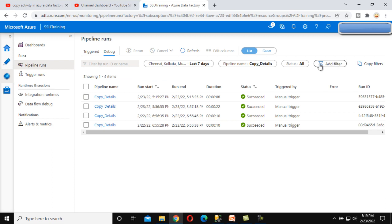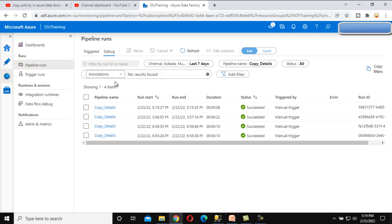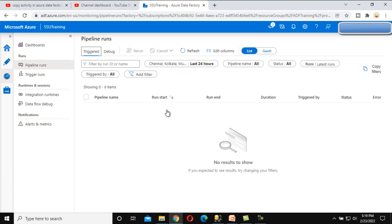There is also an 'Add Filter' option. Clicking it shows a dropdown with Annotation, so we can add an annotation-based filter as well. This is all about Pipeline Run. If you go inside the Triggered option, you'll have all the same options we saw under Debug.